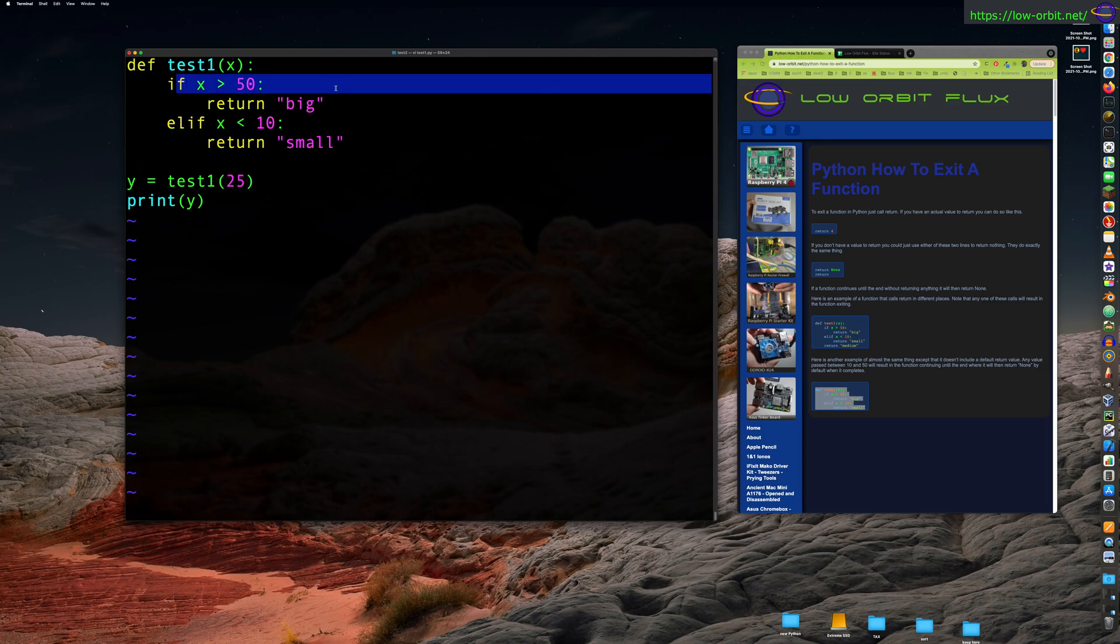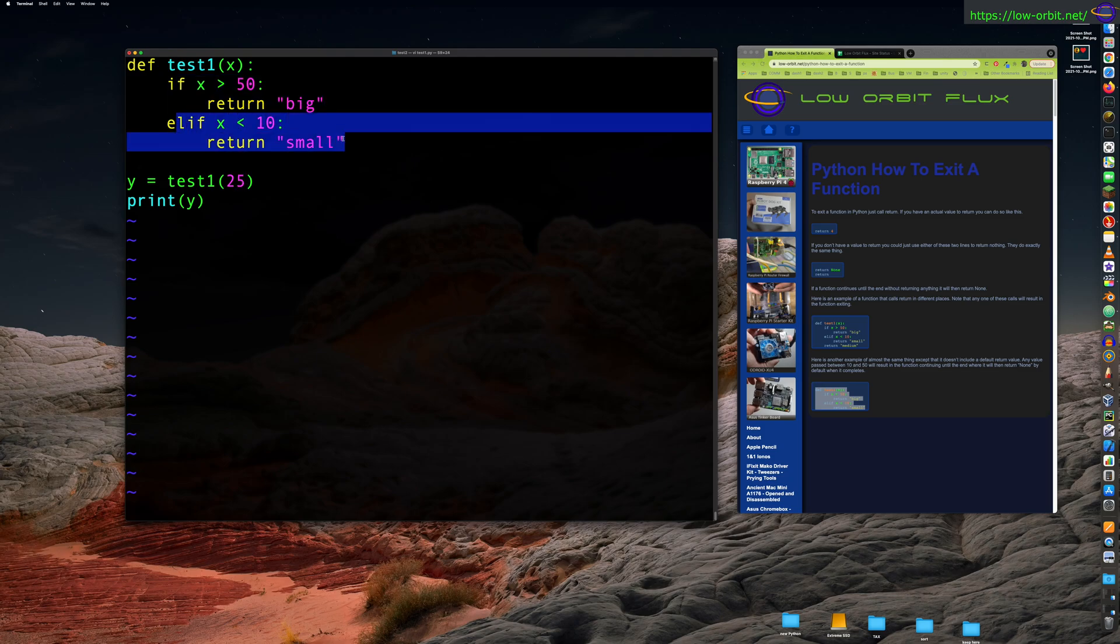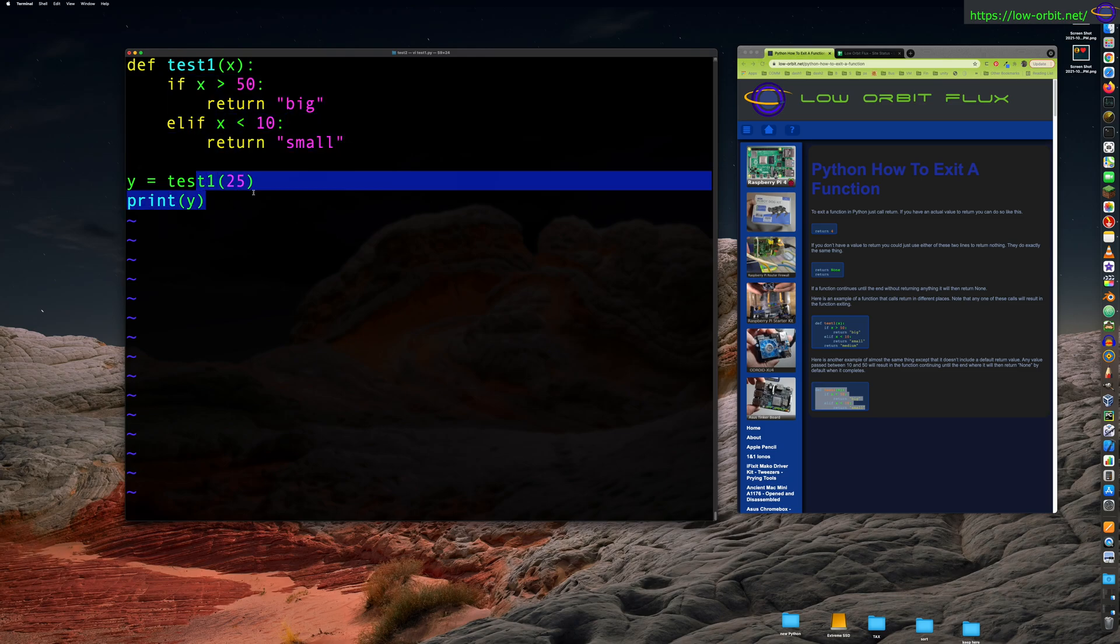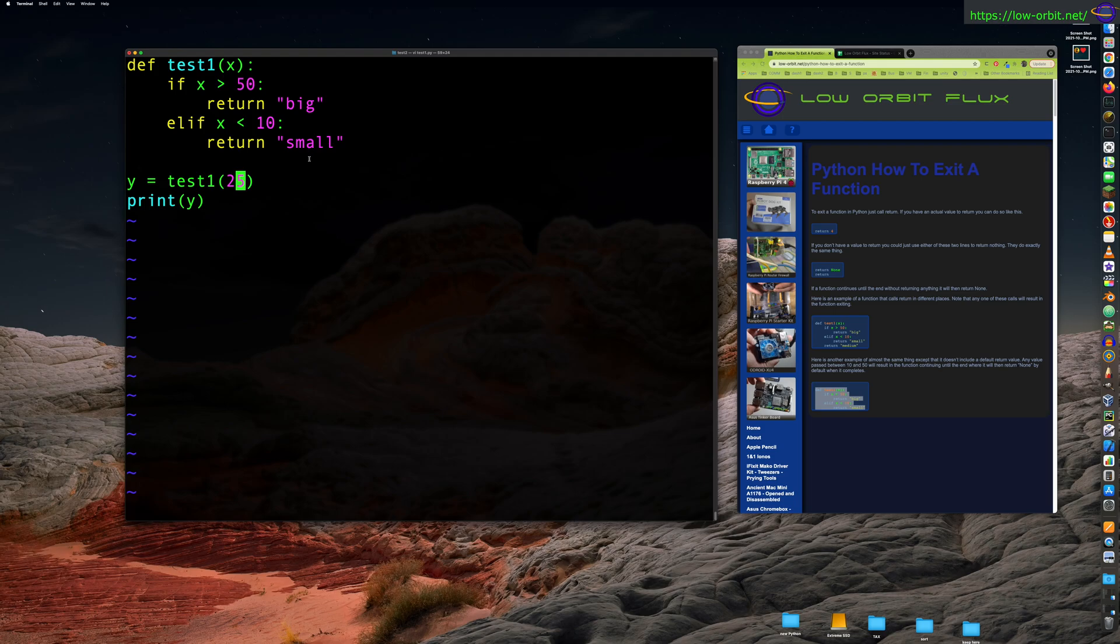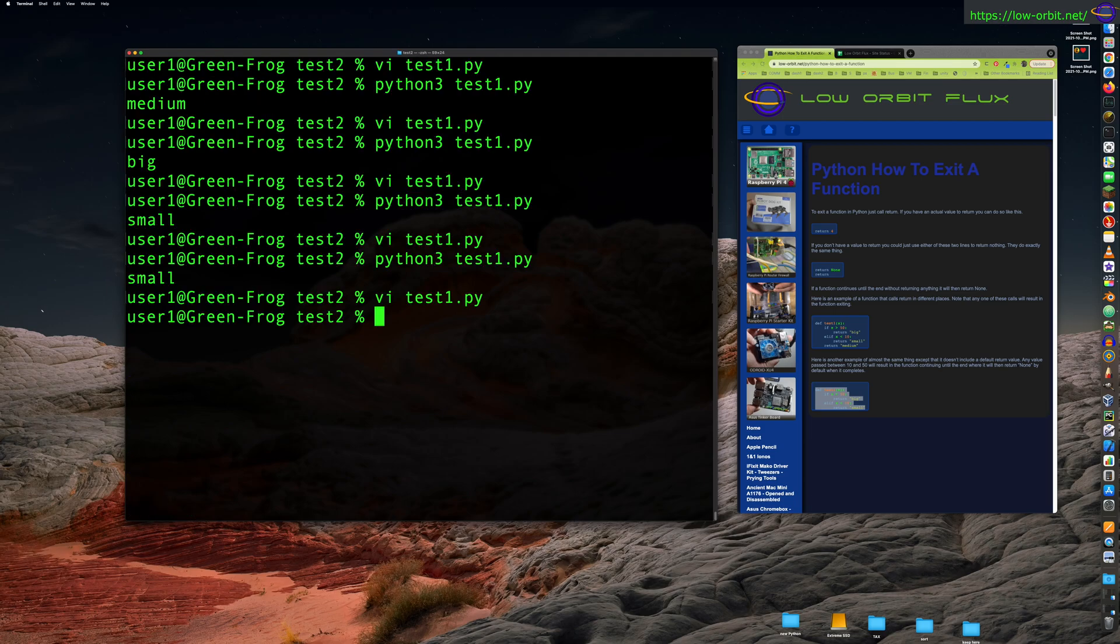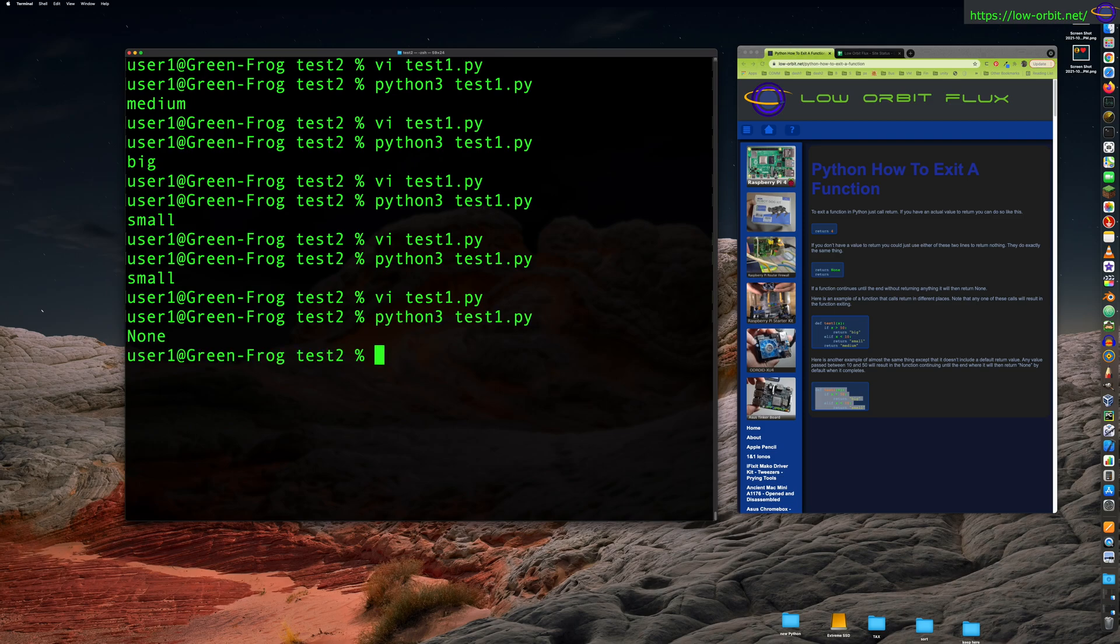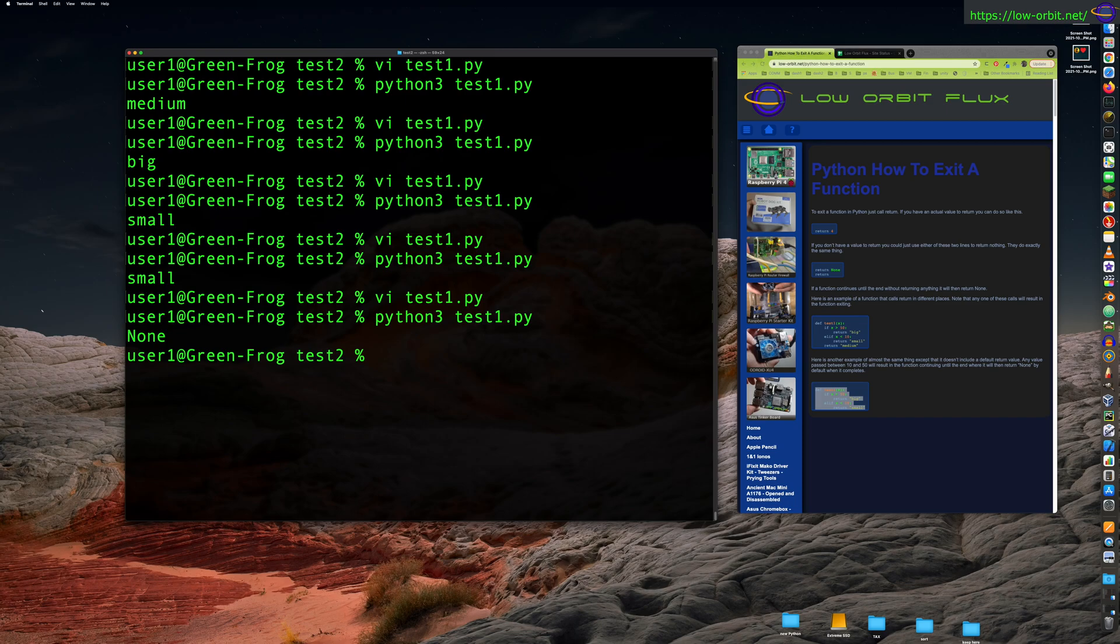So run our script. It says small and that's because we passed it a value of two. Now if we pass it a value over 50, it's going to say big, but what if we pass it something in between what's going to happen? So if it's over 50, it returns big. If it's under 10, return small. If it's in between, neither of these two are true and it's going to hit the end of the function and return by default. What's going to get returned? Let's find out.